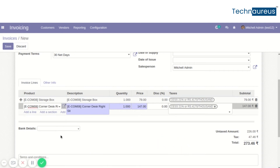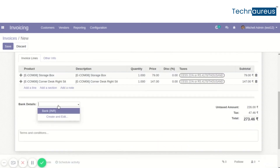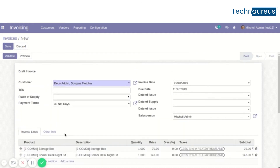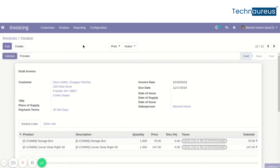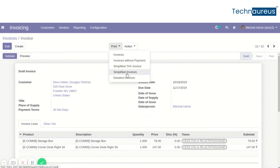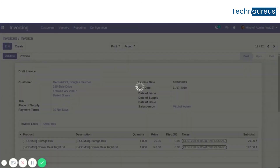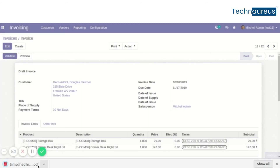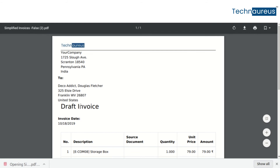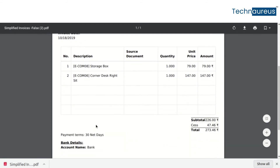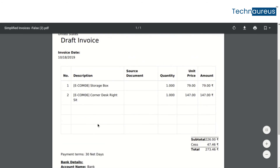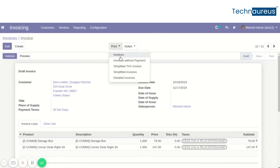Now select the bank details and save it. In the UAVAT invoice, we can see two options: simplified invoice and detailed invoice. If we choose simplified invoice, in the PDF report we can see the simplified invoice.